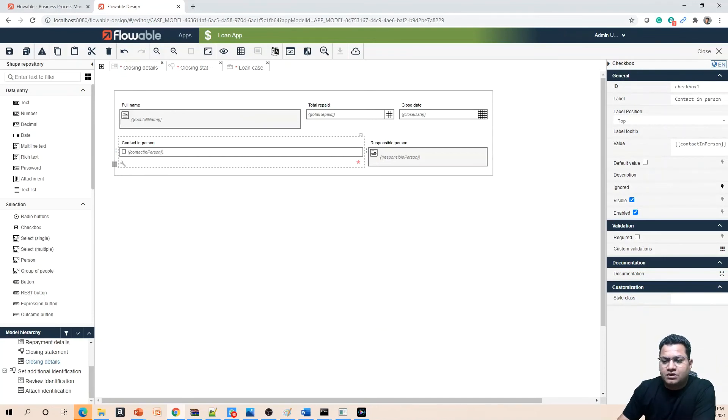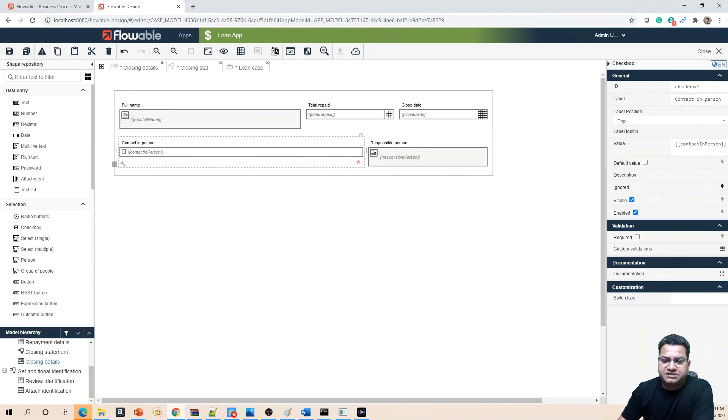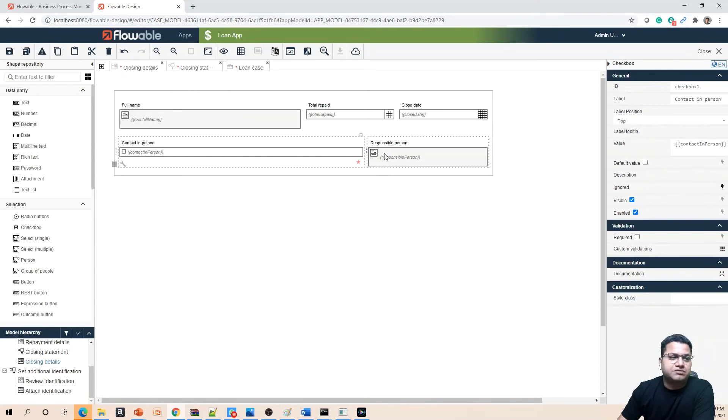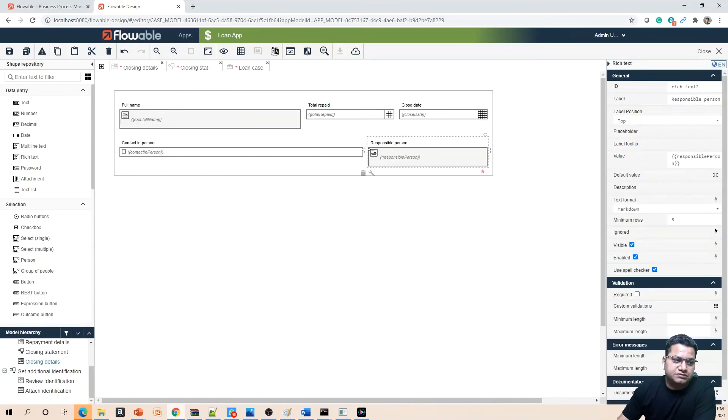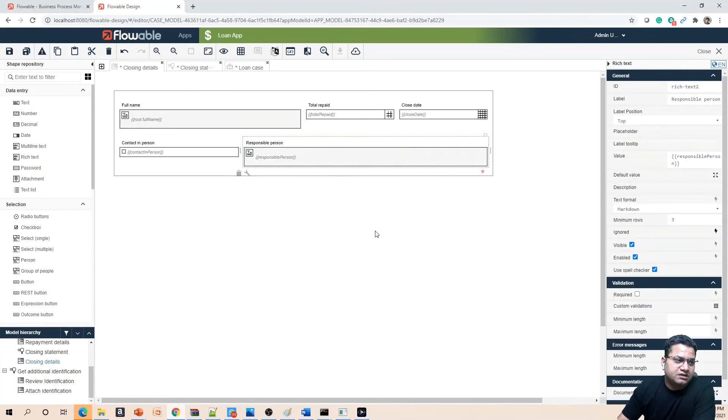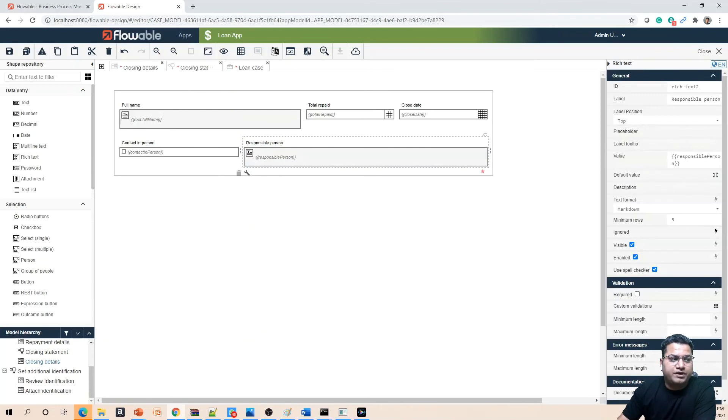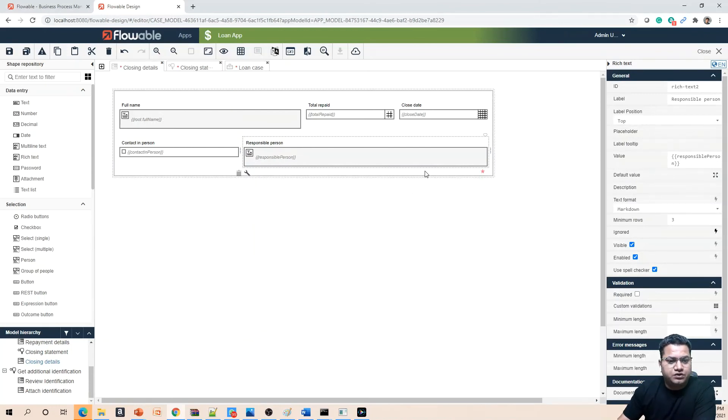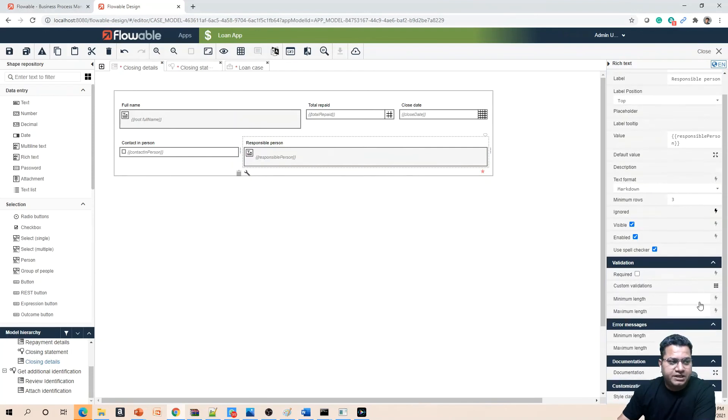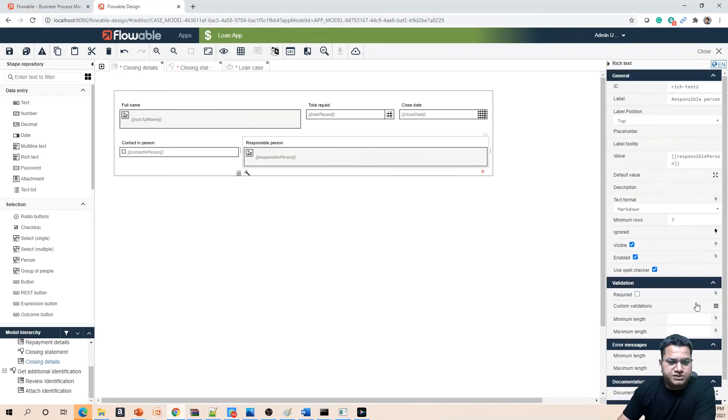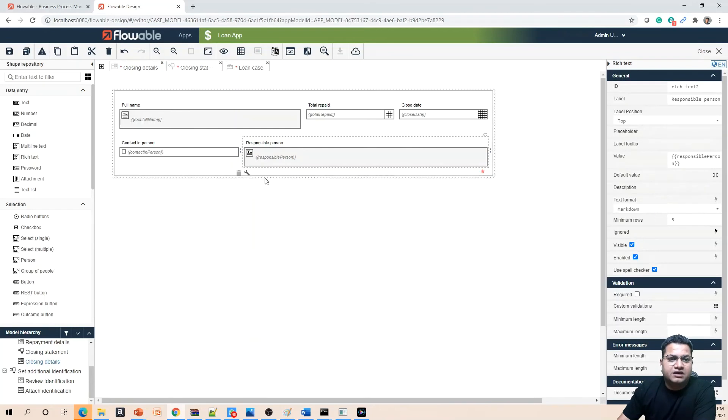Then what you want is you want this to be dynamic in nature. When 'Contact in Person' is ticked, then only 'Responsible Person' should come. Basically 'Responsible Person' will be taking more space, that's where we did it like this. We want to control its visibility when 'Contact in Person' is ticked. For that what you can do is go to the visible property of 'Responsible Person' and you can provide the dependency of this element onto the other one which is 'Contact in Person'.